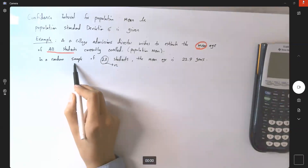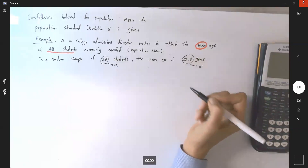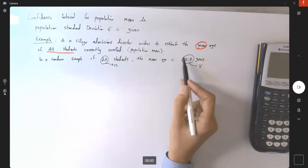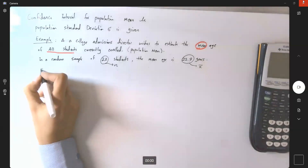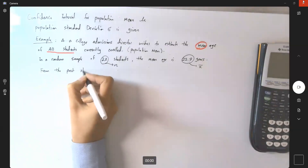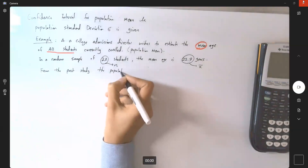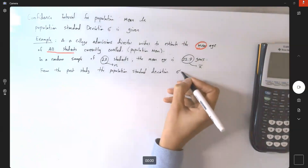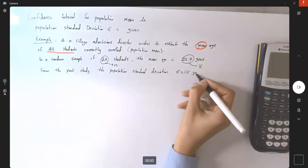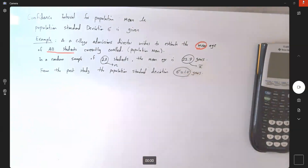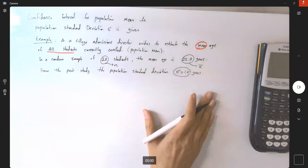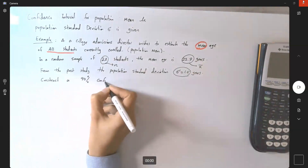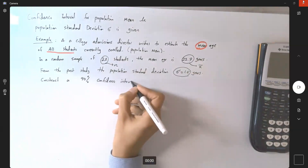The mean age in that sample is 22.9 years, so x-bar, the sample average, is 22.9. The sample size is n=20. We also know from a past study that the population standard deviation sigma is 1.5 years. The question asks us to construct a 90% confidence interval.